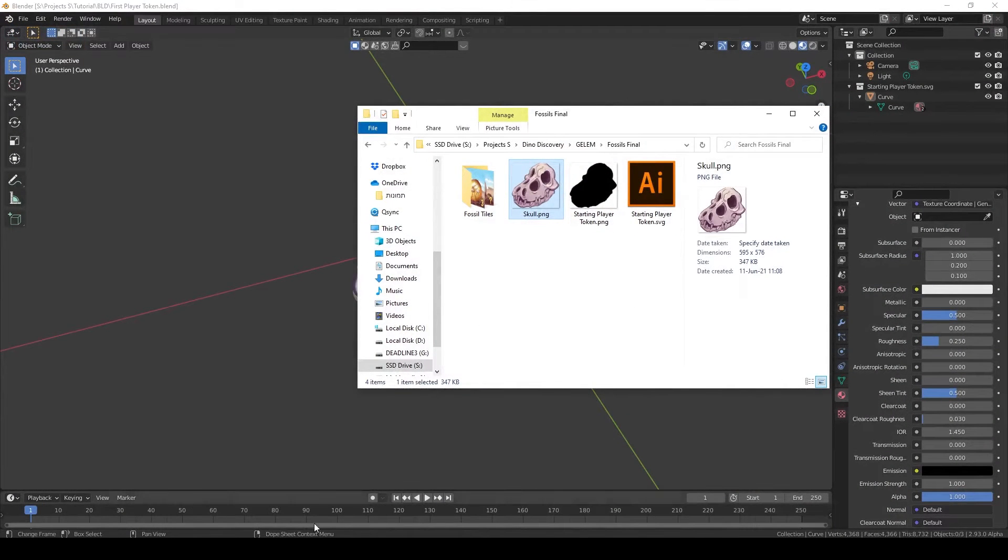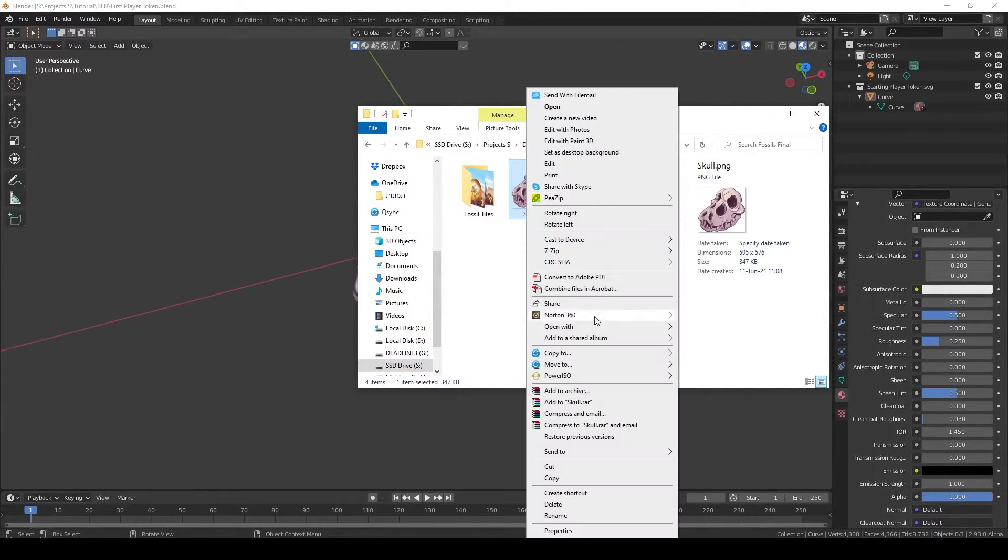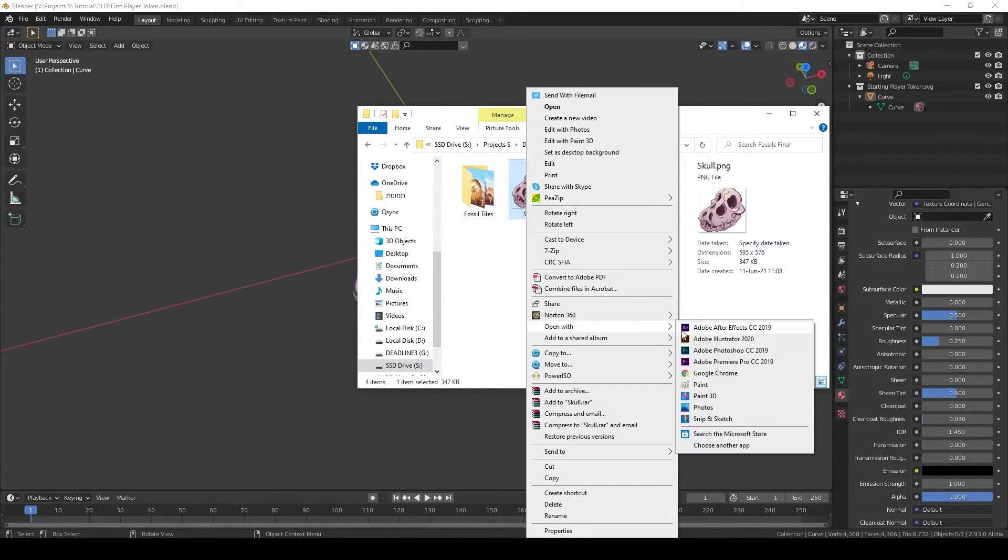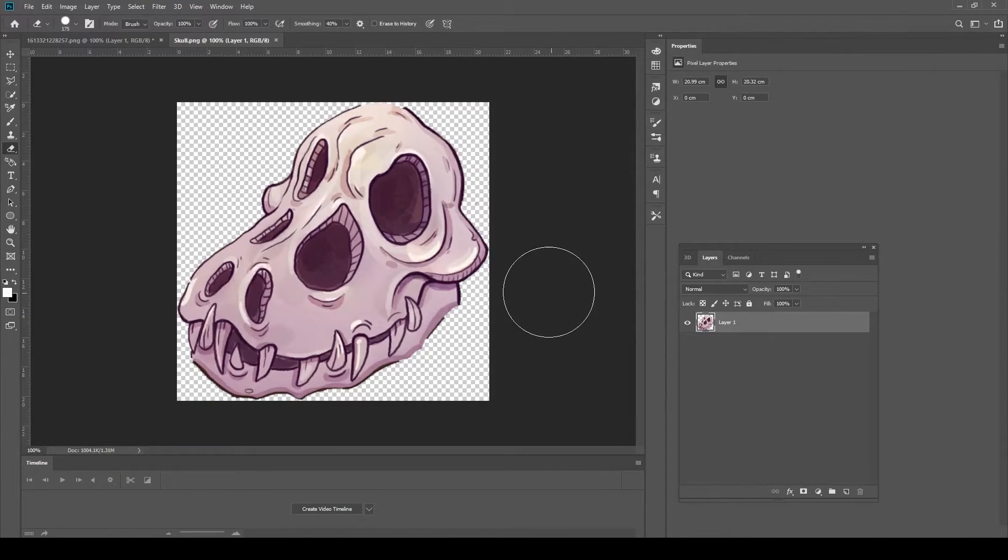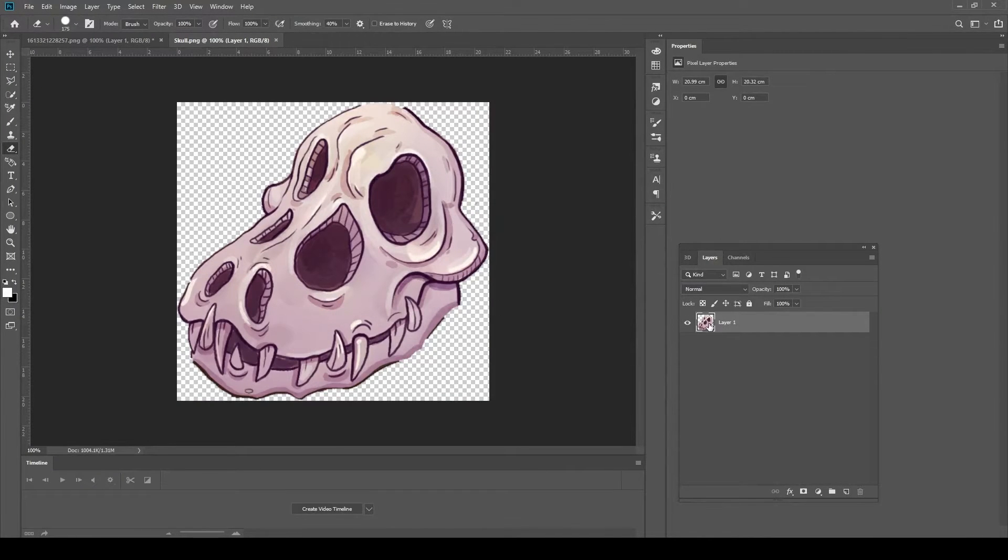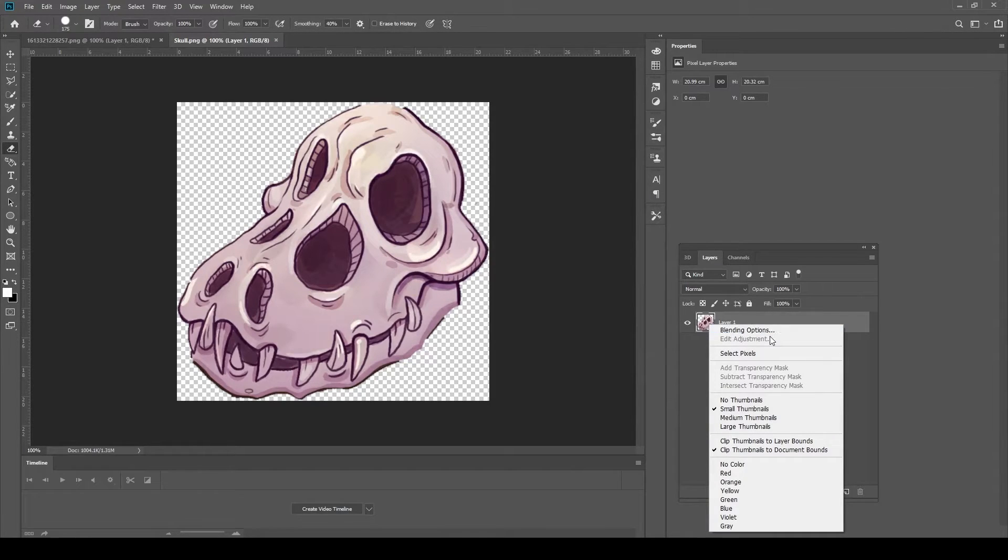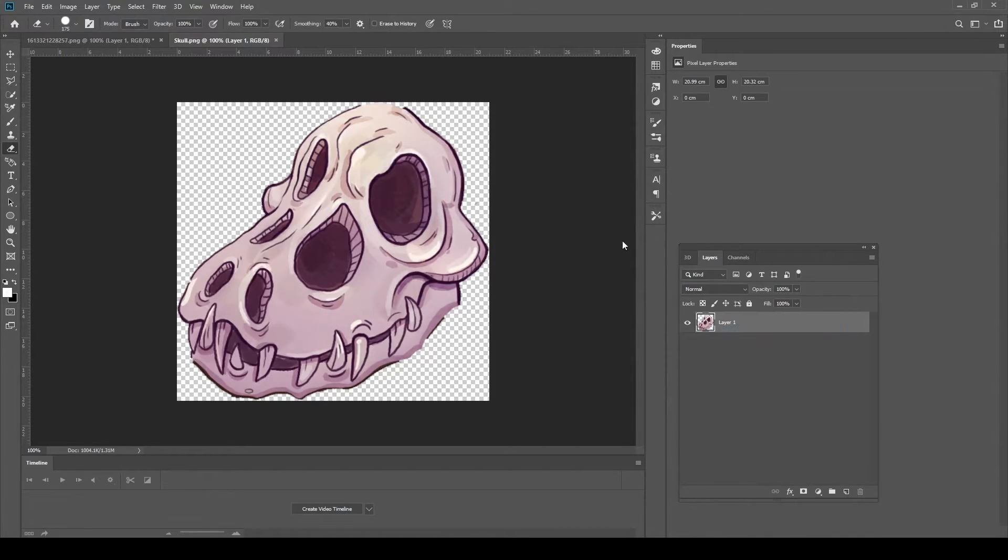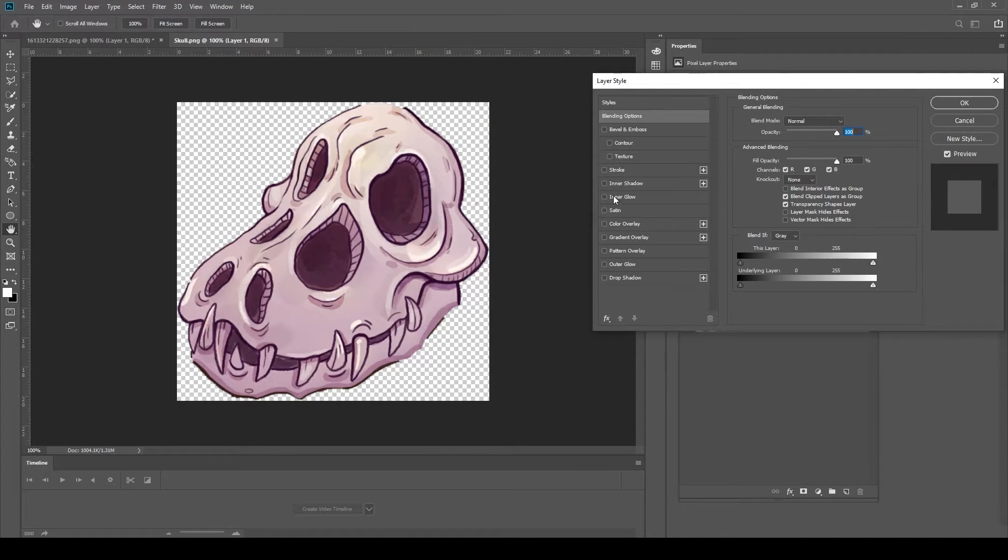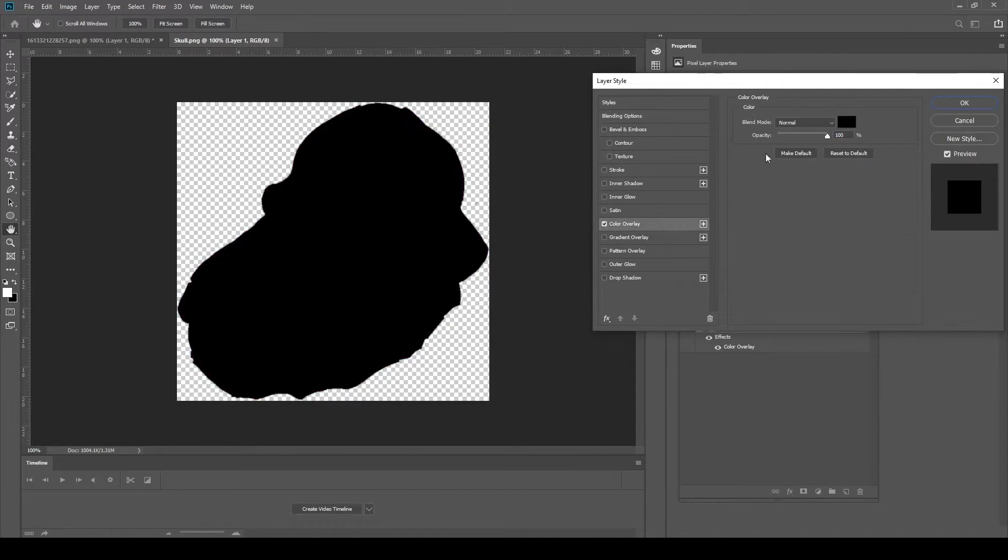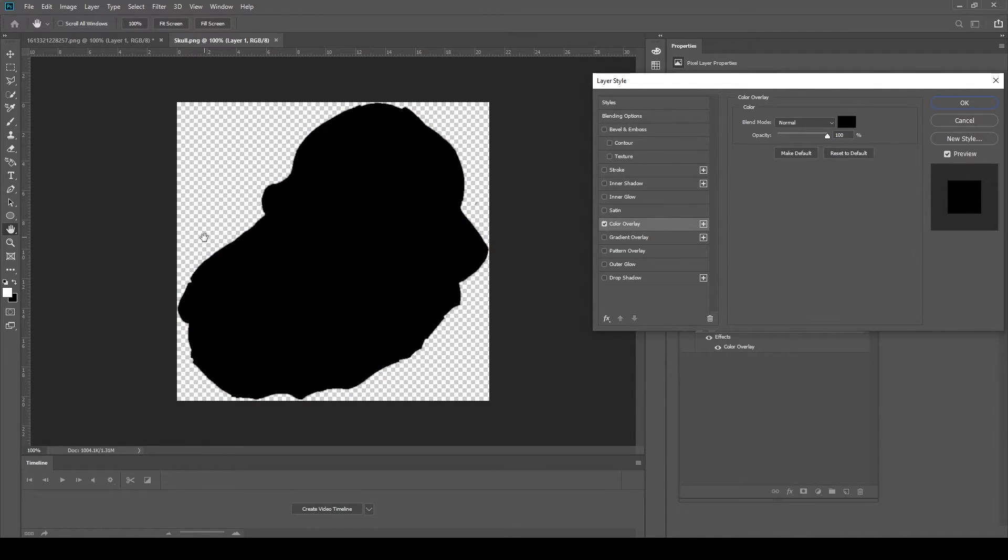First of all, we need to open this up in Photoshop. Again, I will have another method for this using just Blender, but if you have Adobe Creative Suite, it's much much faster. Go to Blending Options and create a color overlay to create a silhouette of the token.